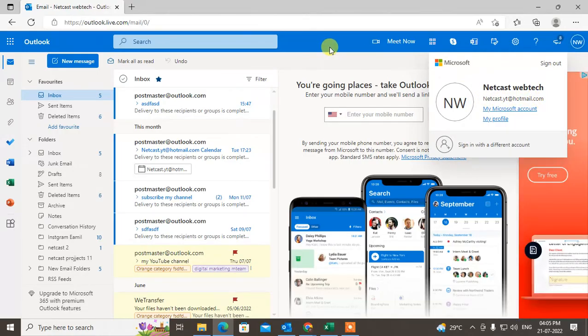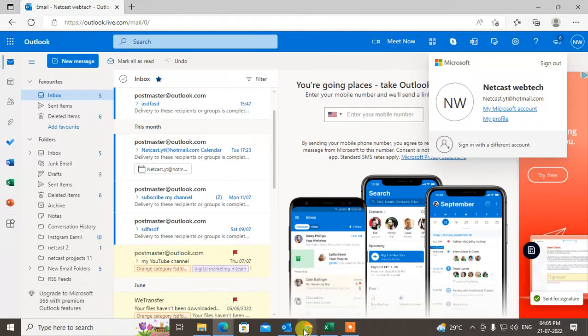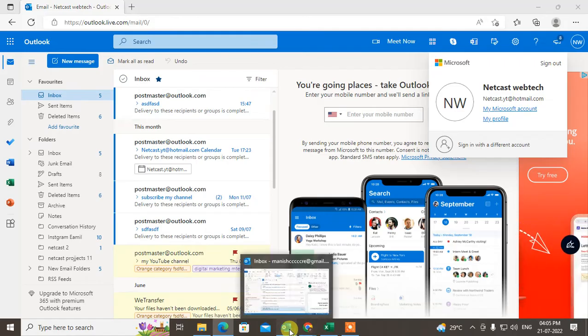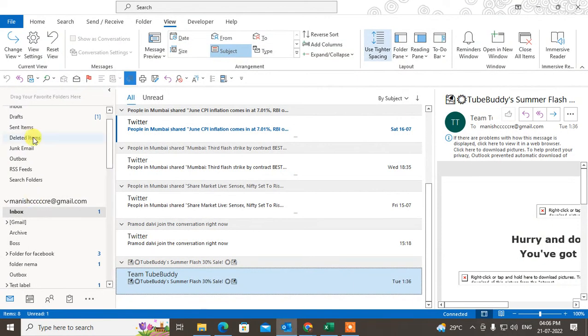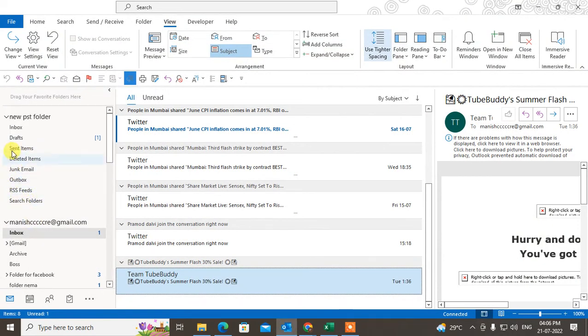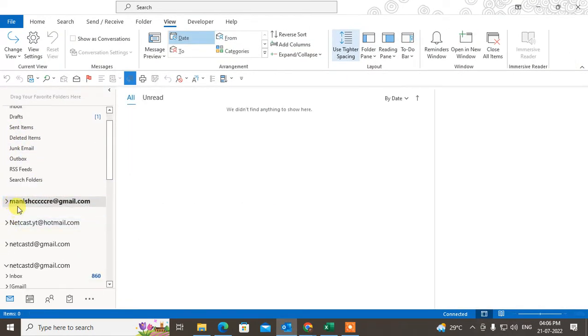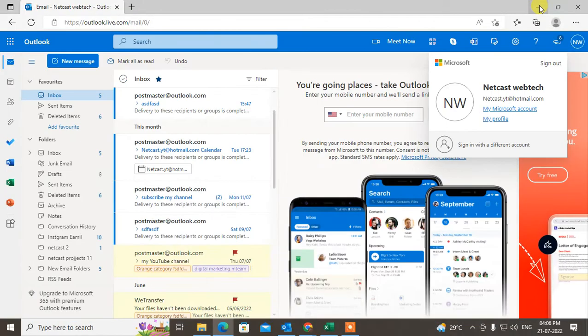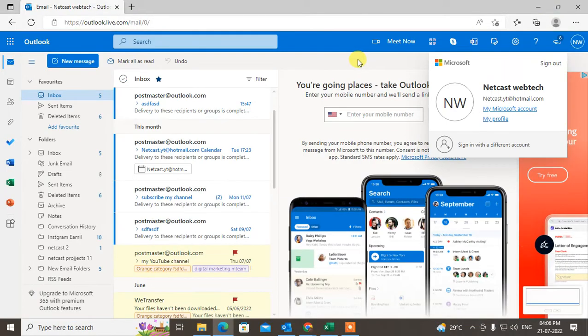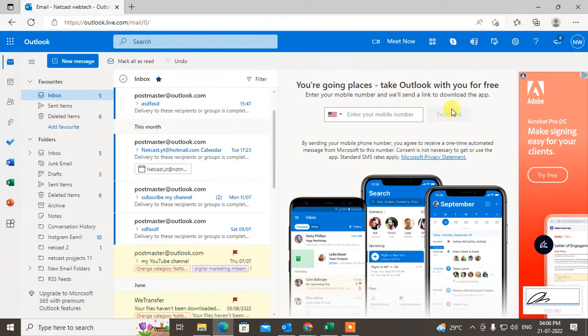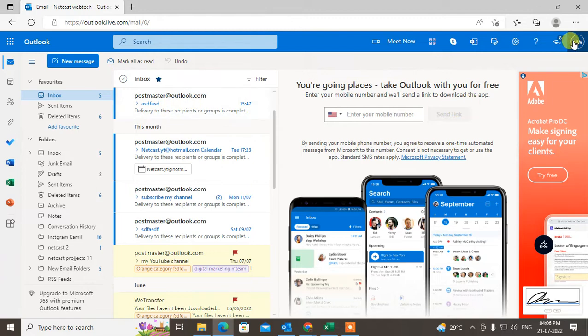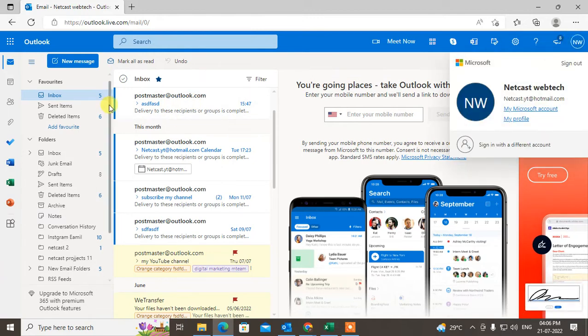In Outlook app you can add multiple accounts as you can. You can see in my Outlook app I have used three accounts here. I am using four accounts here. But in Outlook Web you can use only one account in one browser.